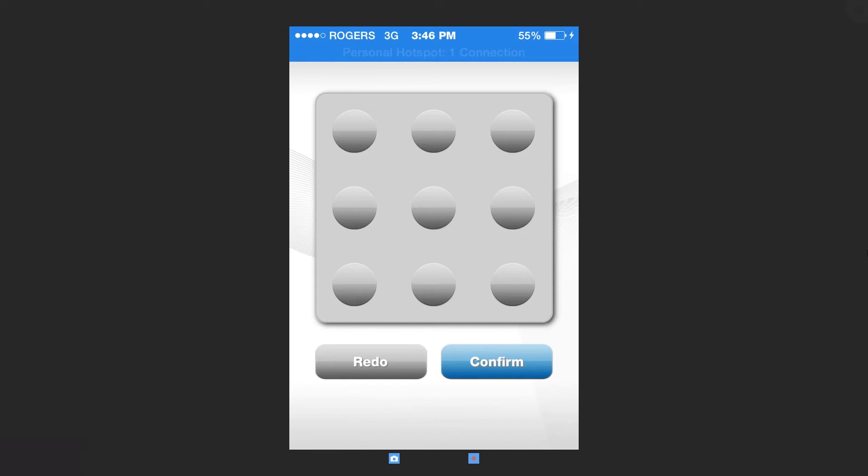It will ask you to create a gesture. You can easily just press and hold the buttons.